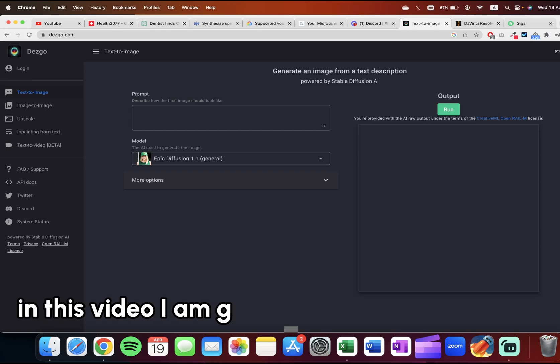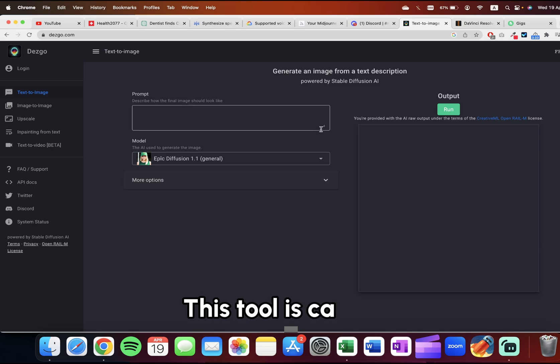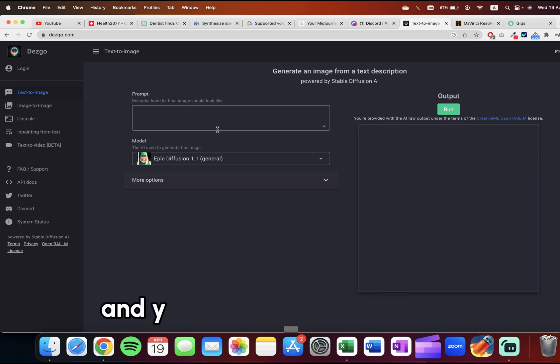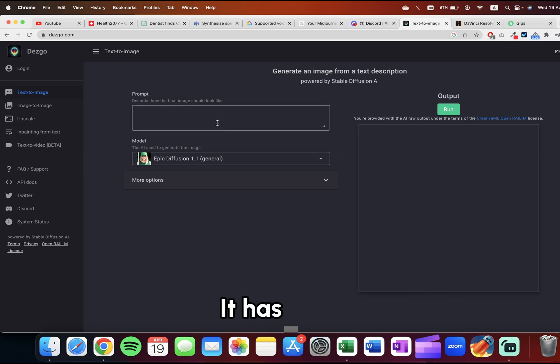Hi everyone, in this video I'm going to show you a free tool by which you can create art. This tool is called desco.com. Just go there and you'll see this dashboard. It's free and has both paid and free versions.